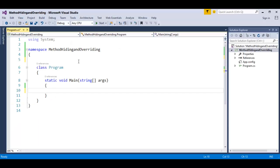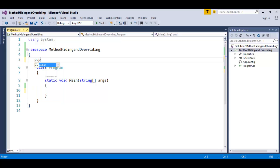Here we are in a console template. Using the concept of inheritance and polymorphism, we will create two classes and do inheritance, and also see the concept of polymorphism. I will create a class called base class.